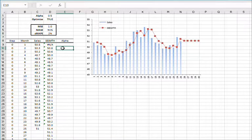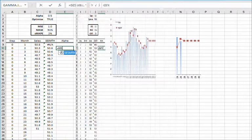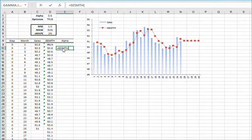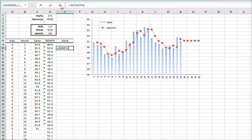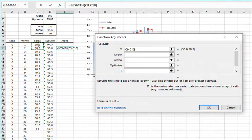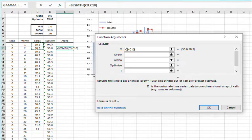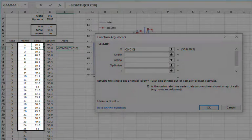Now, let's examine the value of the smoothing parameter at each period. Select the cell E10 and start typing in equals SESMTH open parentheses. Then, click on the FX button found on the left side of the equation toolbar. This will invoke the function arguments dialog box for the simple exponential smoothing function. Then, specify the input cell range. This is the same cell range we used earlier for the forecast in column D.